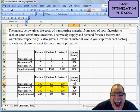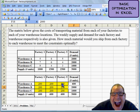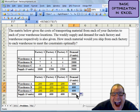I can also type equals sum and just highlight these values here, like so, close my parentheses, hit enter, does the same thing, and I'll drag those down.